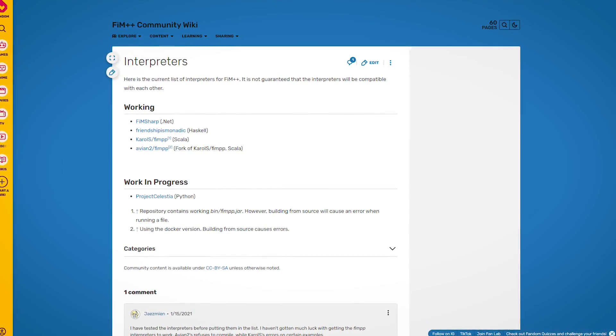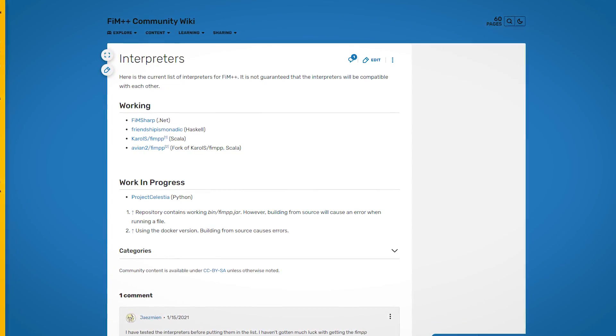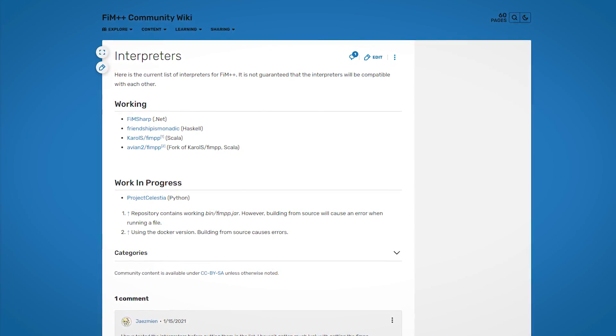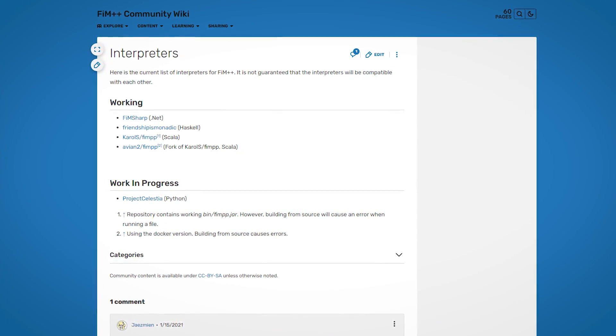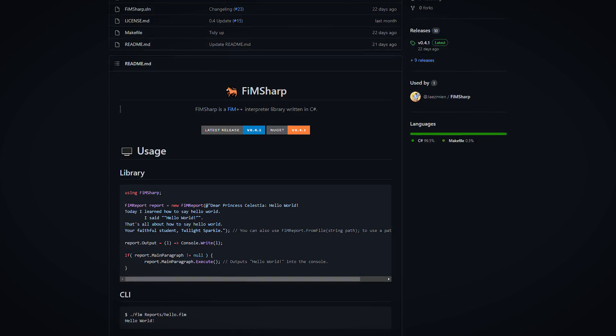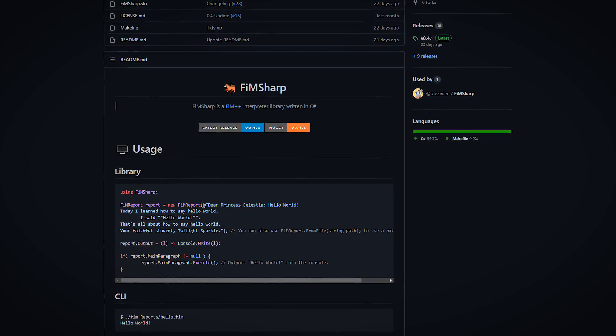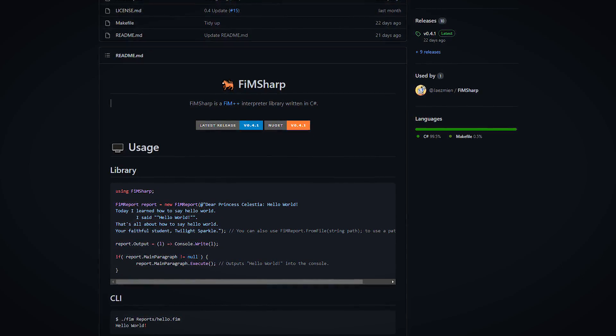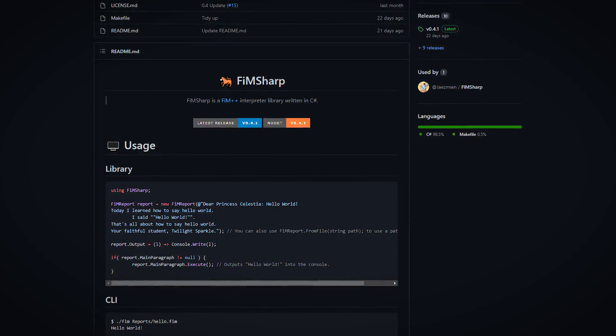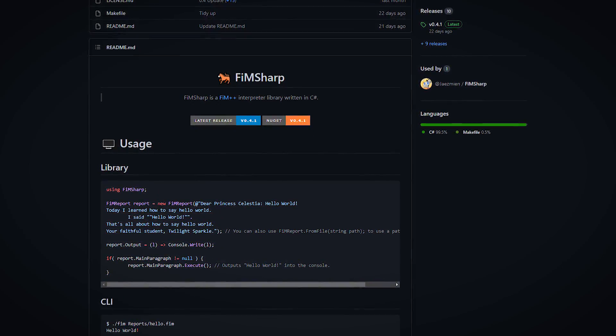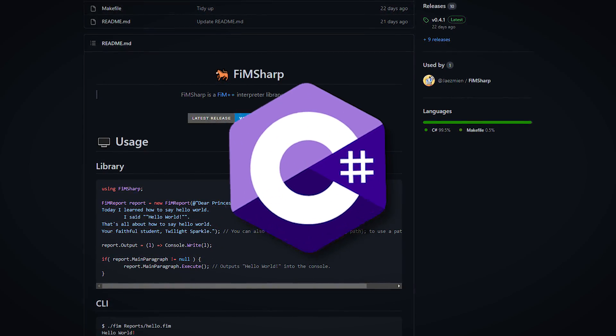You can find a list of interpreters on the 60-page FIM++ community wiki, but the only one that seems to still be maintained is the FIM Sharp interpreter, which, if you can't tell by its name, is based in C Sharp.